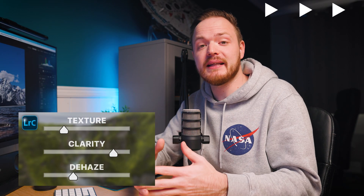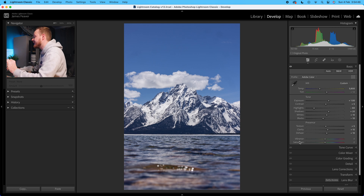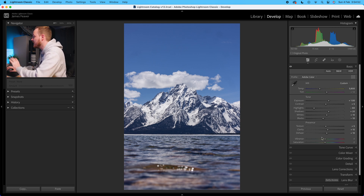Experiment with the texture, clarity and dehaze sliders because they may differ depending on the effect you want. If you'd like to learn more about what texture, clarity, and dehaze do, go to this video here where I explain in more detail. We're not going to change the vibrance and saturation — we're going to save that for when we go into our color mixer tool.